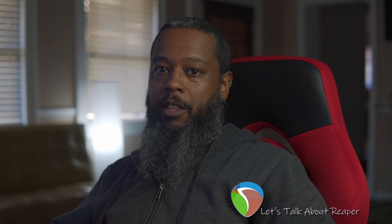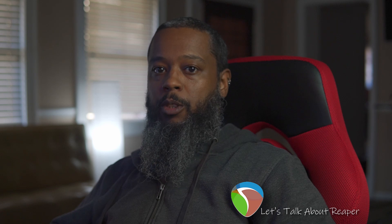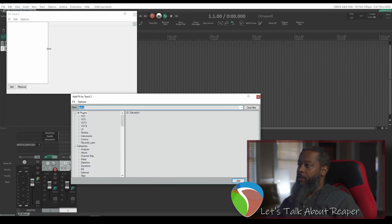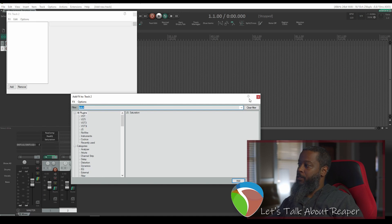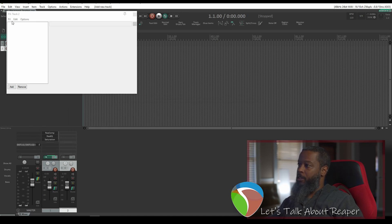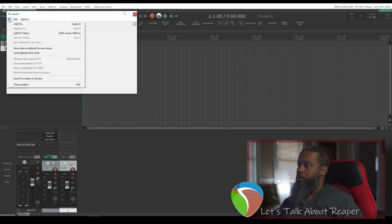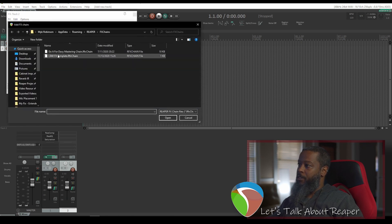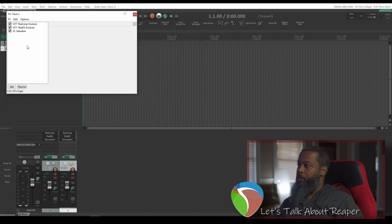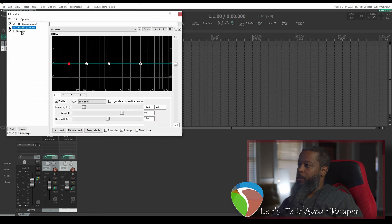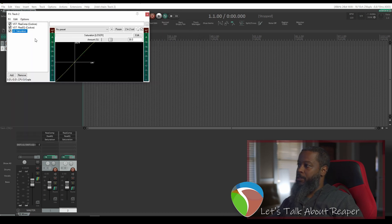Now that we've saved our effects template we can recall it in this project for another track or a new project. If I create a new track I can click on the effects button and your normal dialog to add effects, you can close that out and then click on effects in the track menu and you'll see add effects chain. We can choose the template that we created earlier and open it, and it adds everything just as we configured it in the previous step.